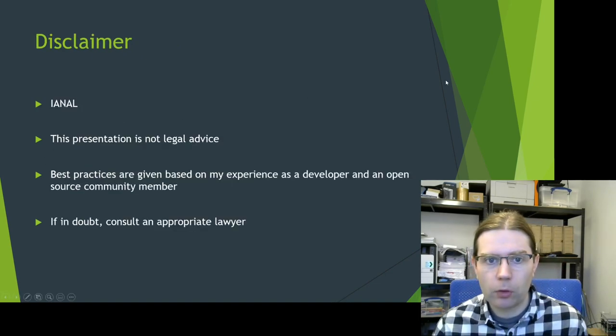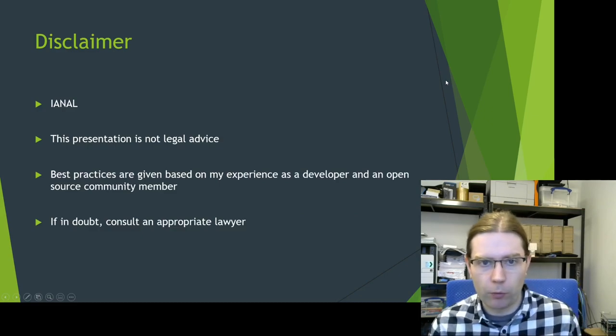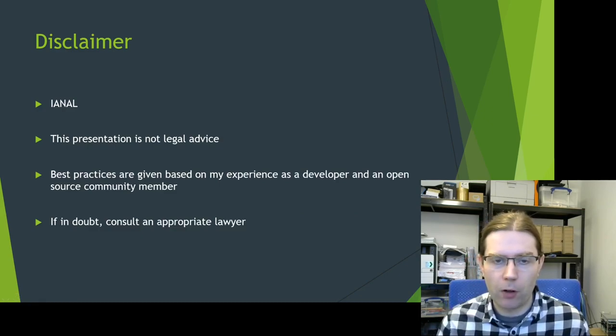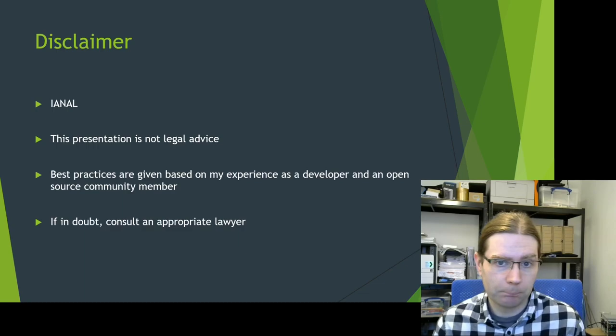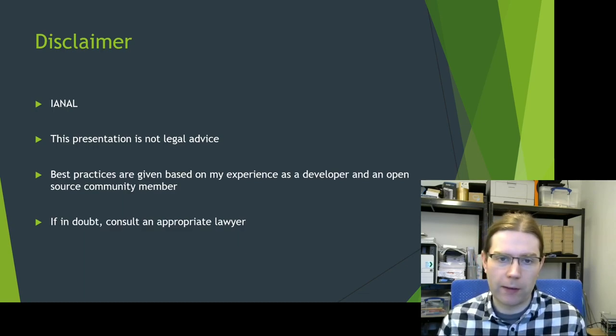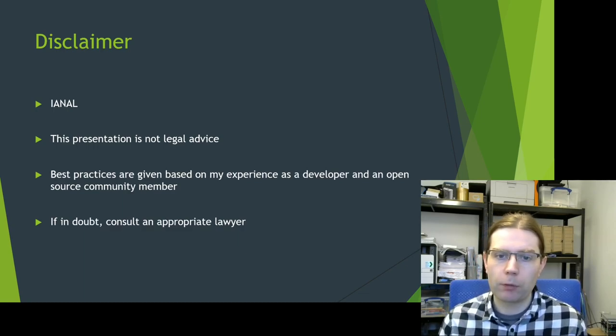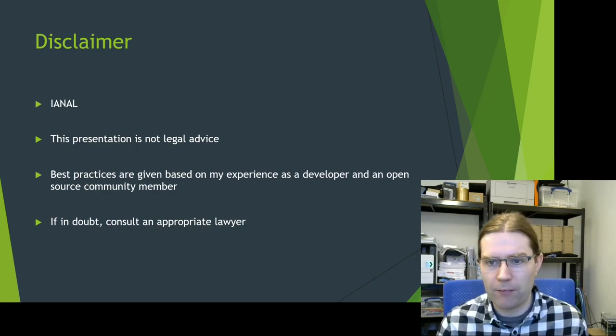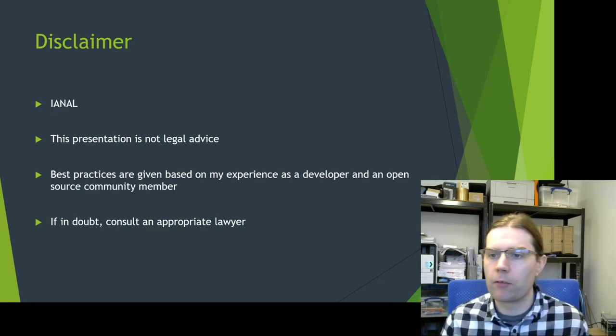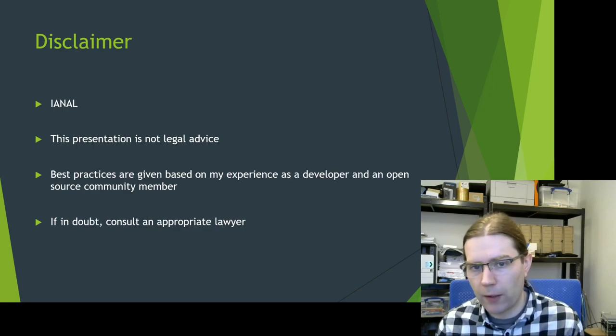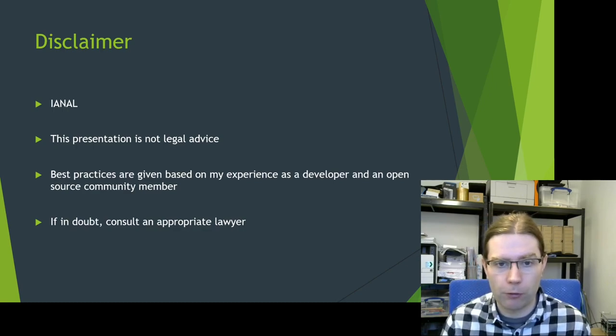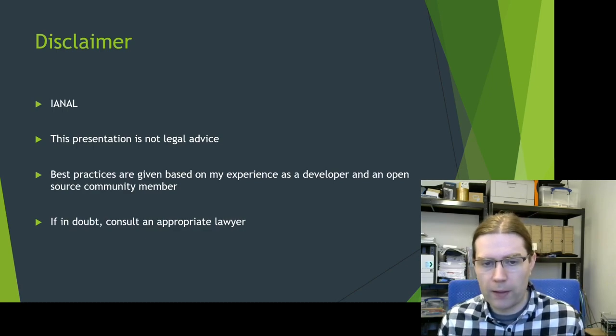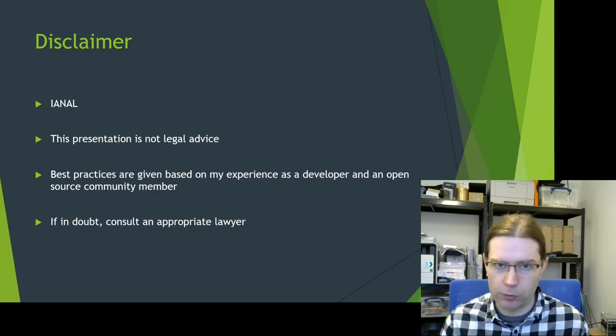Quick disclaimer before we begin. Start off by saying I'm not a lawyer. This presentation is not legal advice. What I am going to be talking about is best practices based on my experience as a developer, my experience as a member of open source communities. So if in doubt, consult an appropriate lawyer.